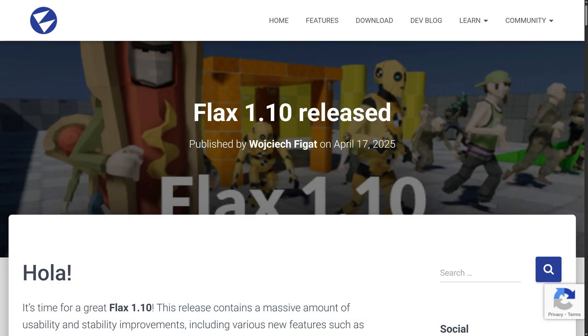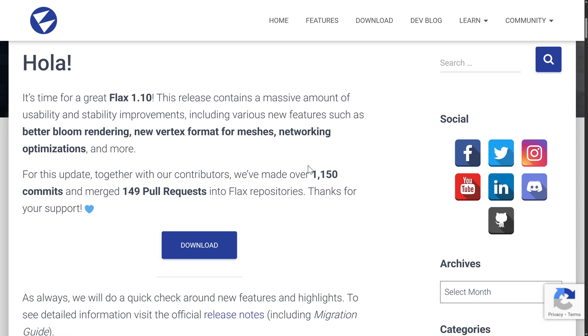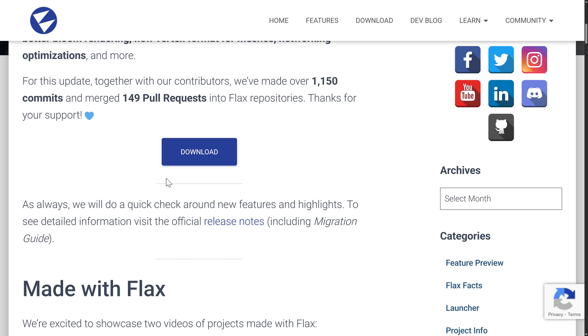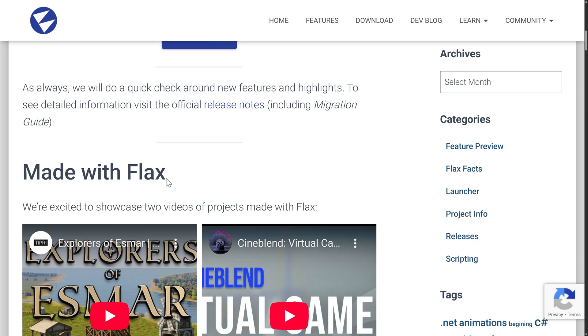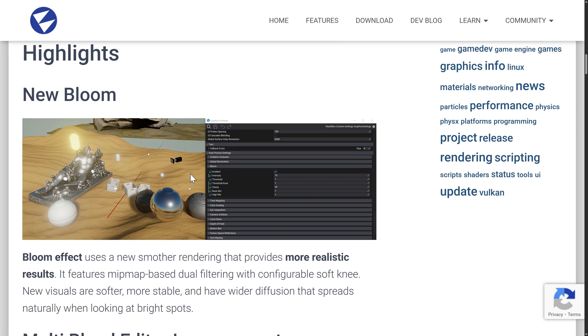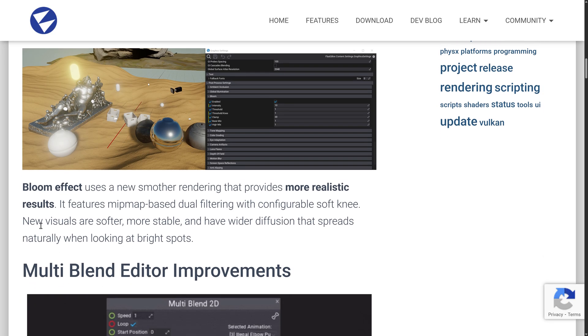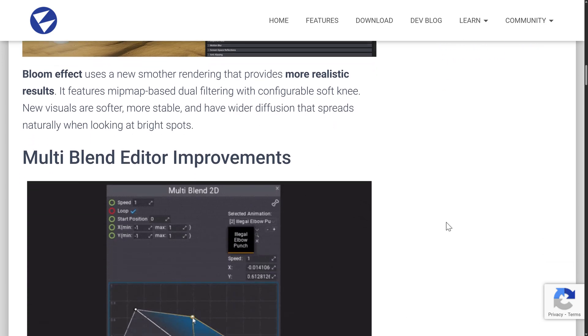Now let's jump in and take a look specifically at what is in Flax 1.10. Not the flashiest release, but there's some nice stuff in here. In total, there are 1,150 commits, including 149 pull requests. So there is definitely a community behind Flax, which is nice. Again, not open source, source available, but you can contribute to the project. In terms of new features, one of the new graphics features there is the new Bloom implementation. So this uses a new smoother rendering that provides more realistic results. It features a map-based dual filtering with configurable soft knee. New visuals are softer, more stable, and have wider diffusion that spreads naturally when looking at bright spots.